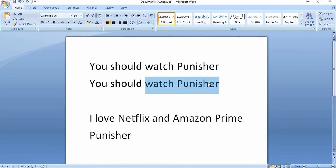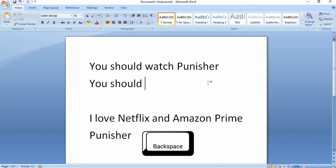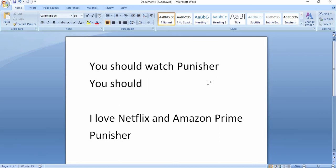The other key is Backspace. As I press the Backspace key, the text will be deleted. So these are all the shortcut keys which will help you work on your document.